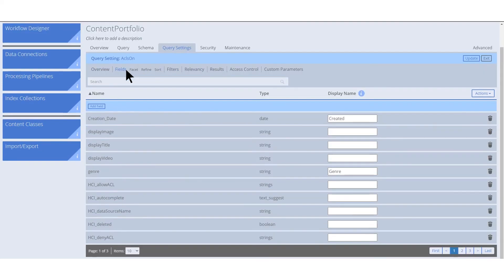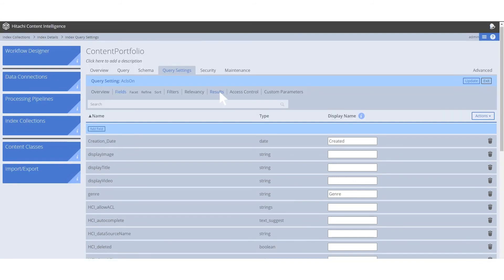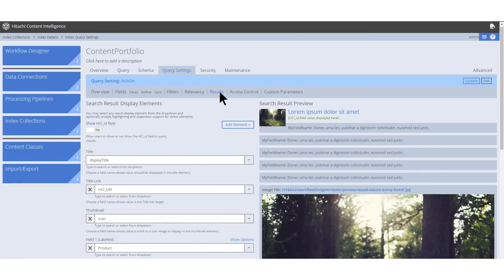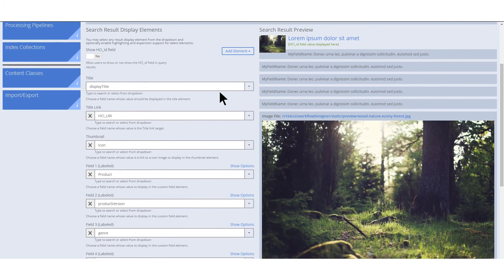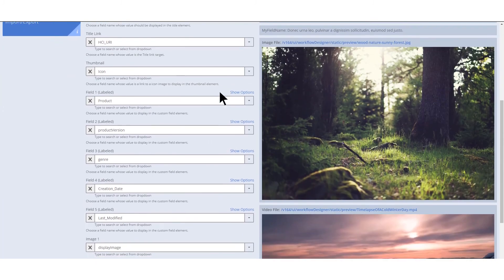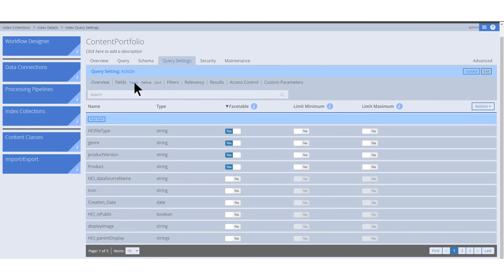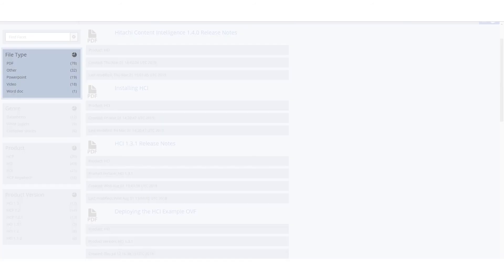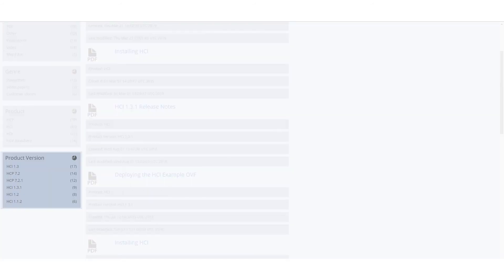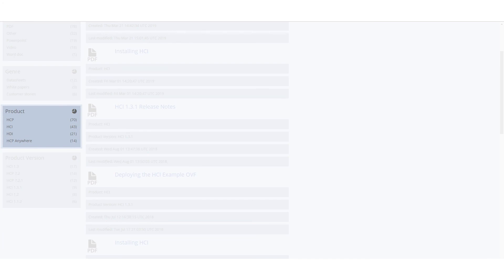Query settings also control what fields are parsed and displayed in the results display of the search app through its configuration panel. To further refine all of the fields that have been processed in our index collection in order to display specific ones, you can enable and disable them through the facets section of the index collection's query settings. This is what produces the file type, genre, product version, and product categories we saw earlier in our search app results.